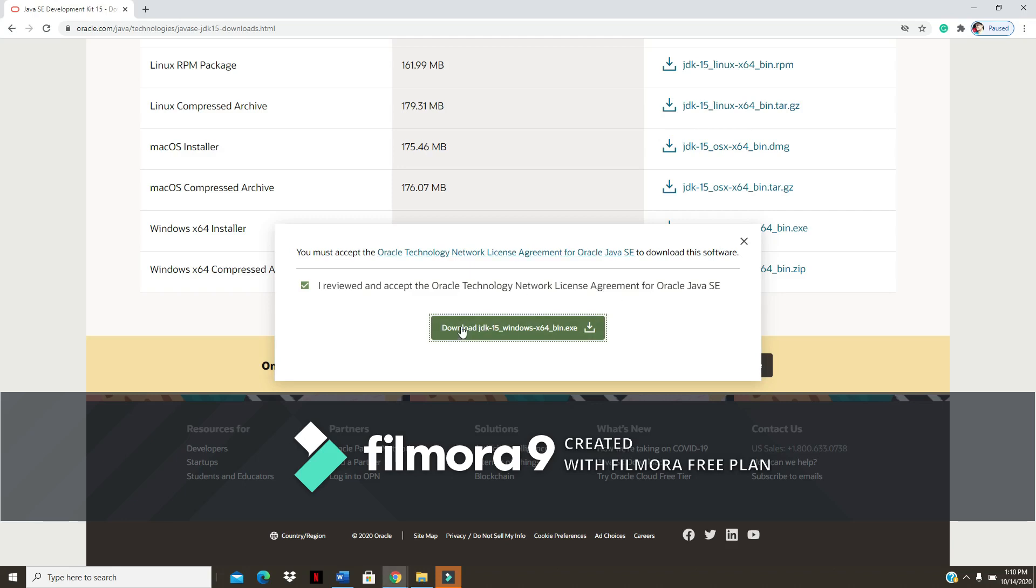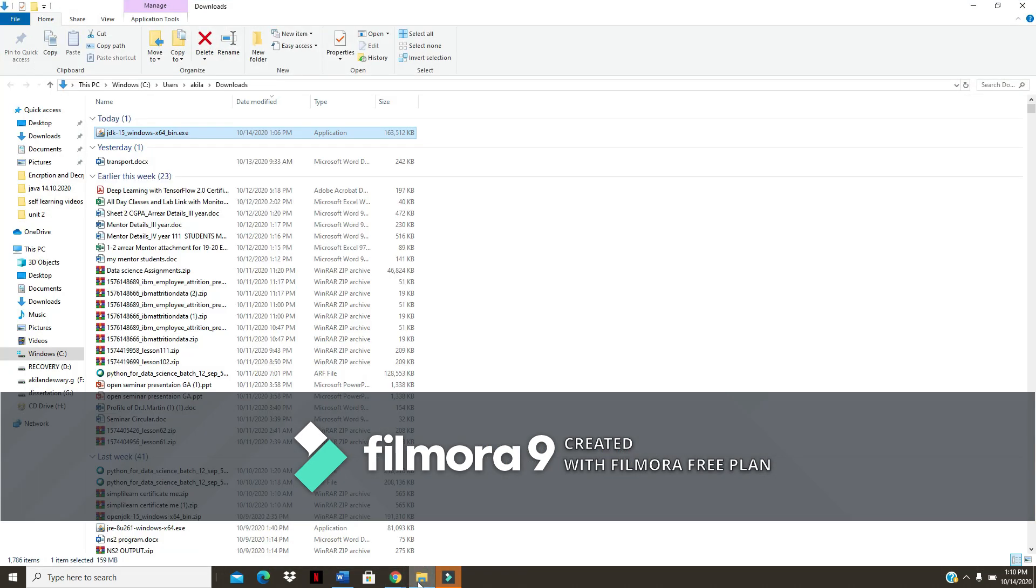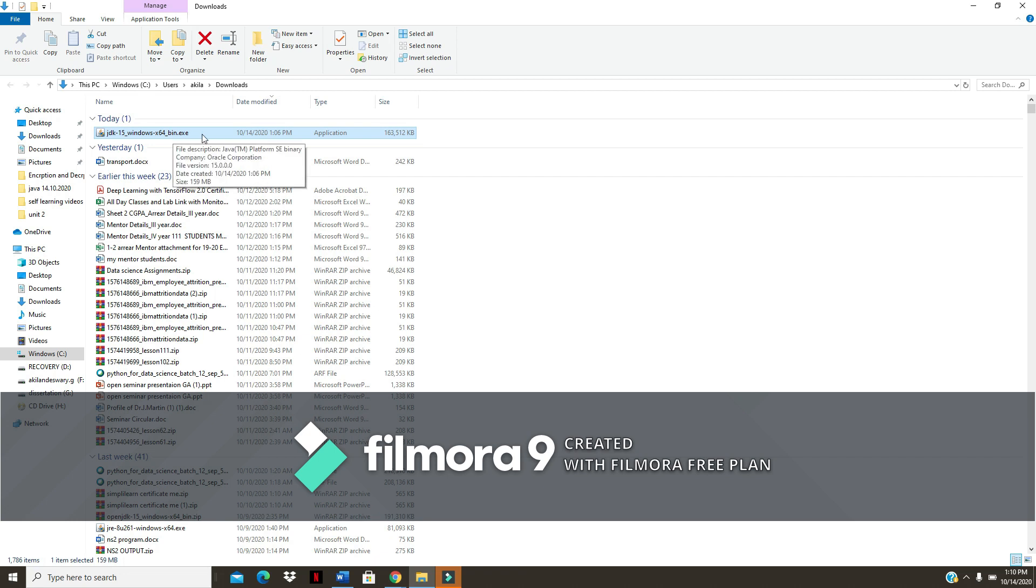Okay, so JDK 15 has already been downloaded from the website. In the download folder you can see the executable file. I'm going to click on this executable file. Now we are going to begin the installation of Java.